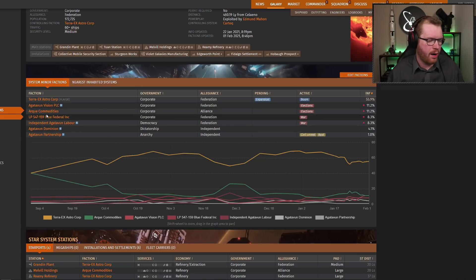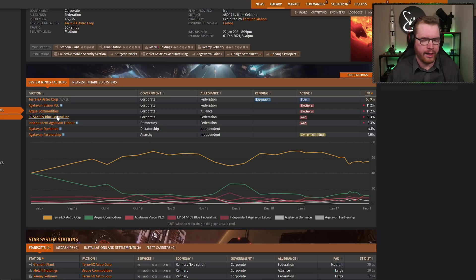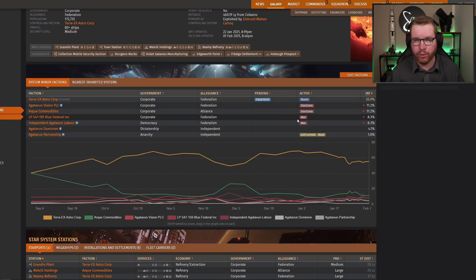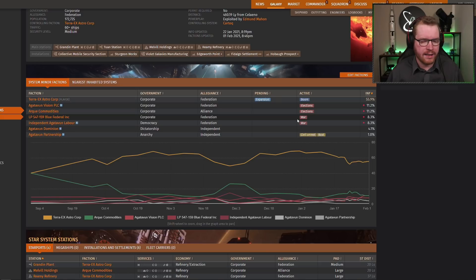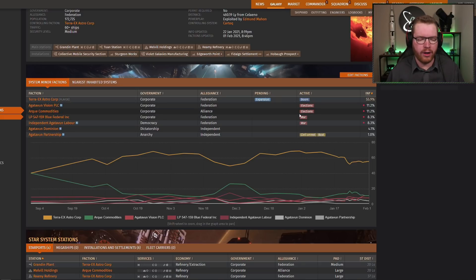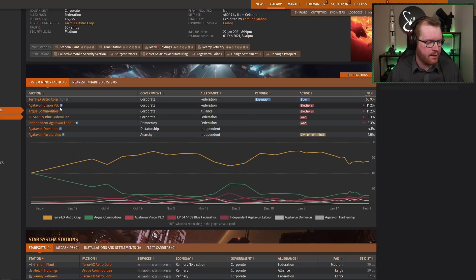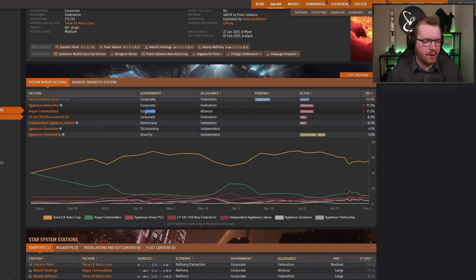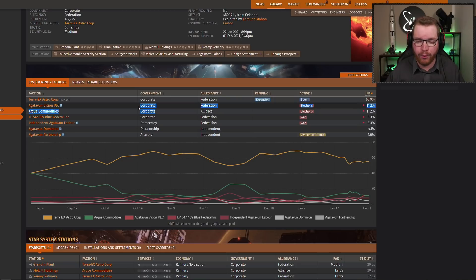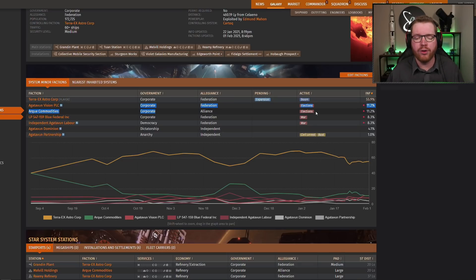If it were Arch commodities and blue feds, it would also have been a war, because neither of them are local there, neither of them are native to the system. But you can see here, up here, they have not gone into a war, they've gone into an election. Why have they done that? They've done that because they have the same government structure. So because they're both corporate, then they don't go to a war, they go into an election.